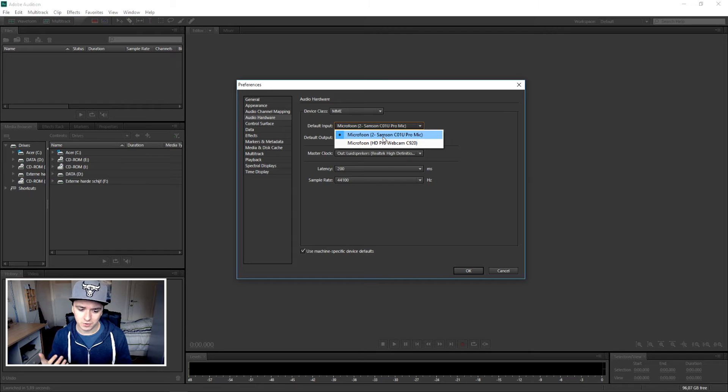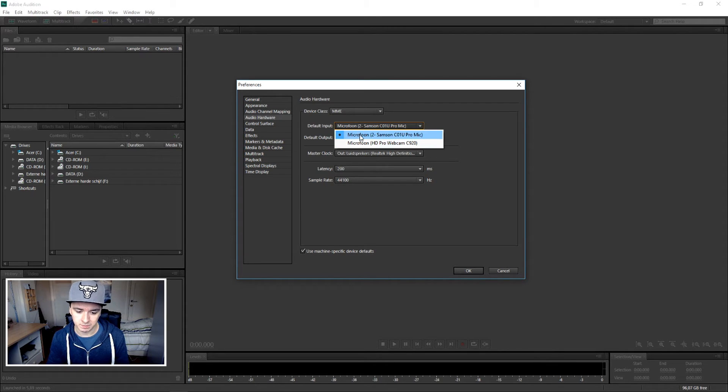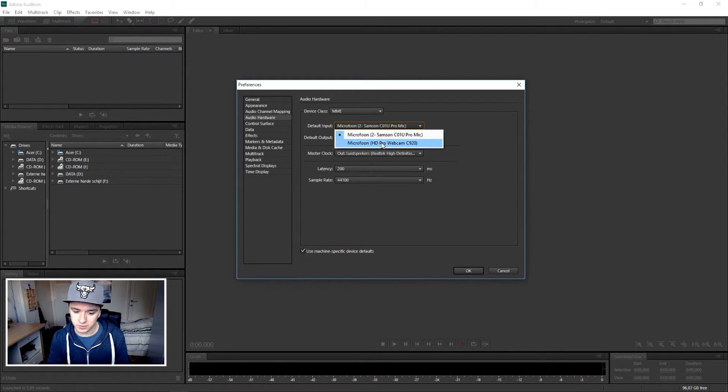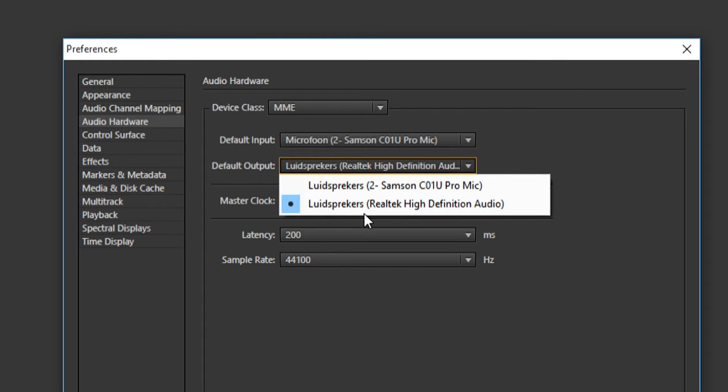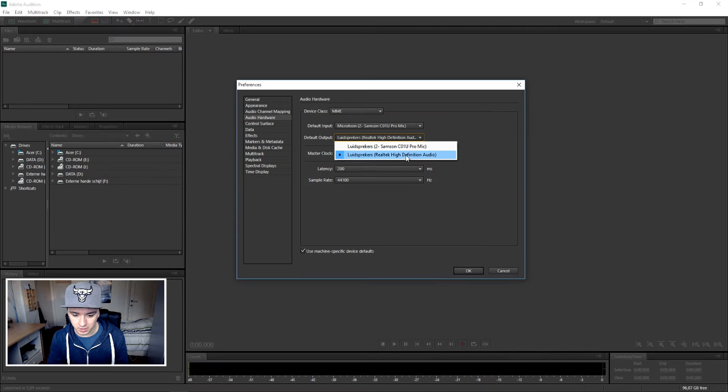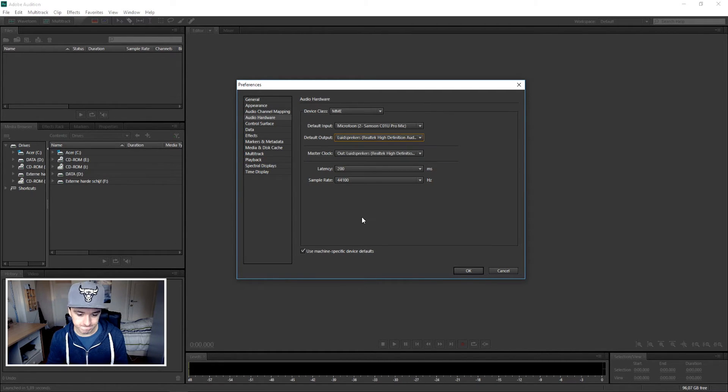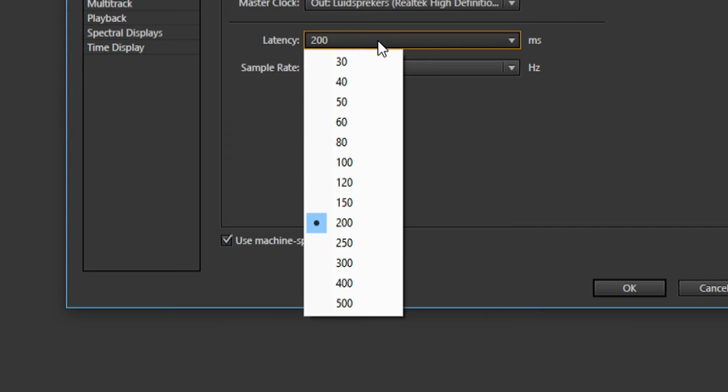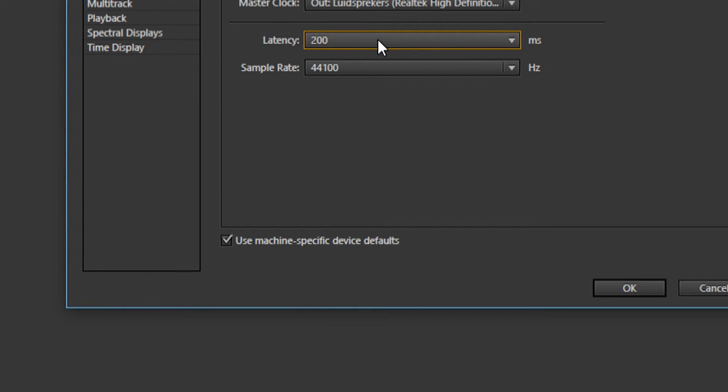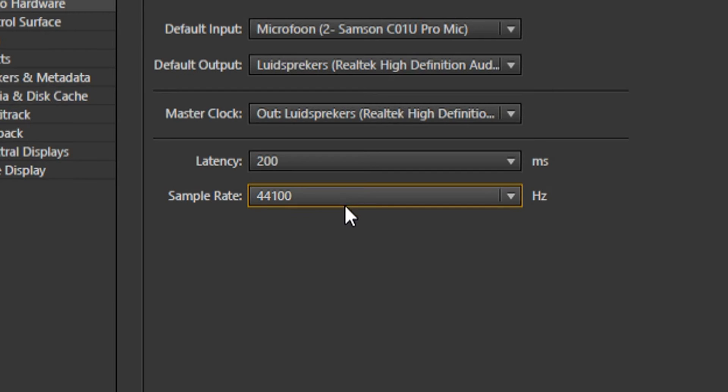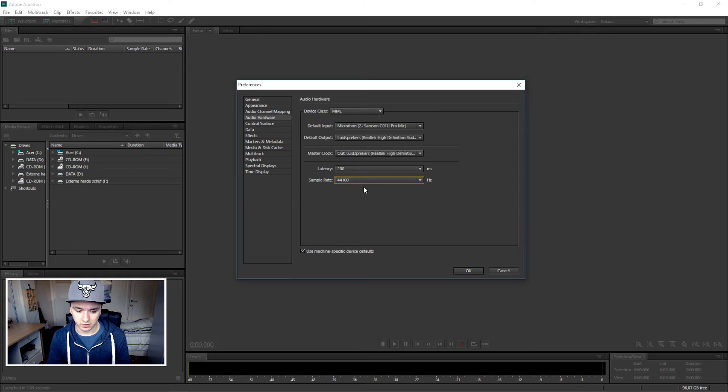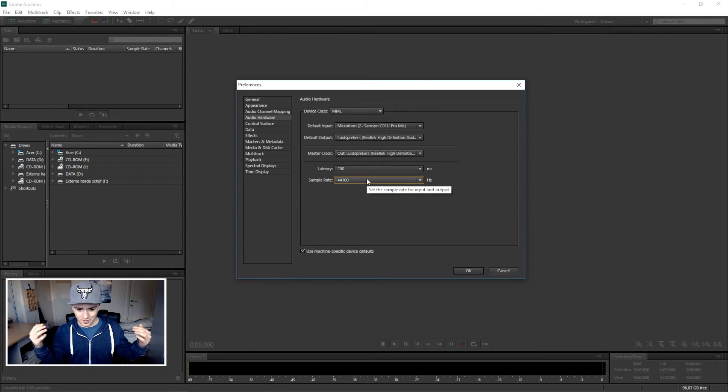So in your default input, pick your microphone - you can choose which one you want to use. For default outputs, pick the Realtek High Definition Audio output. For latency, leave that on 200 because you don't want to mess around with that. For sample rate, keep it on 44100.